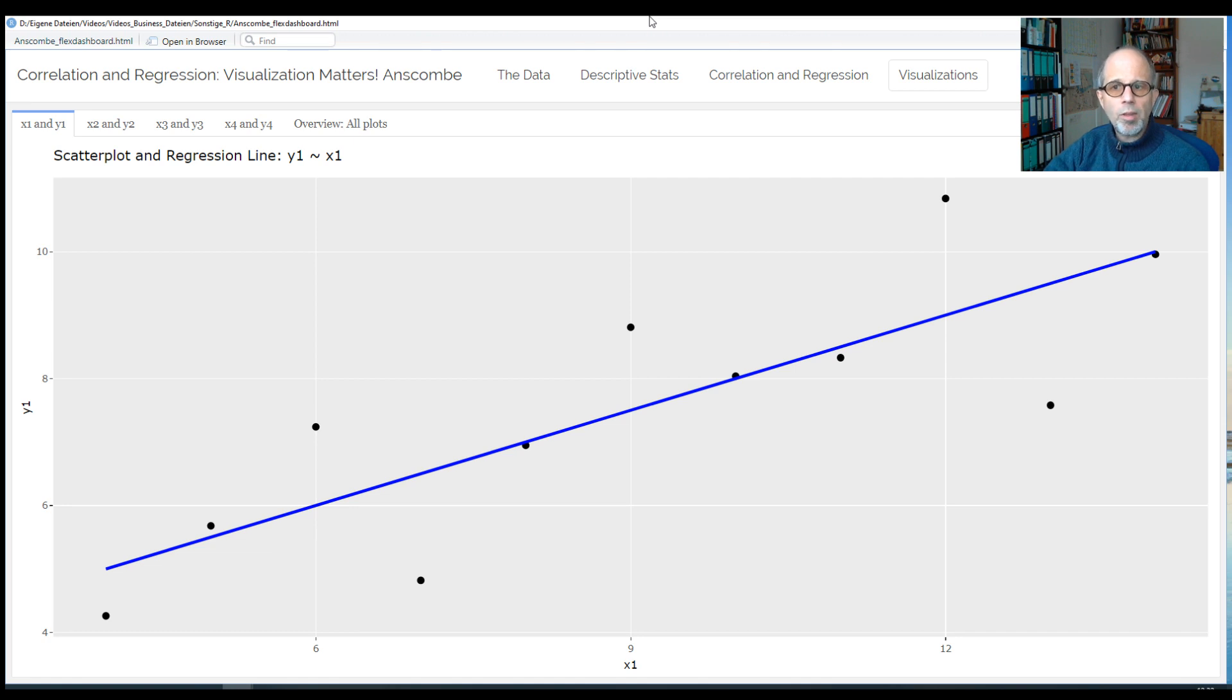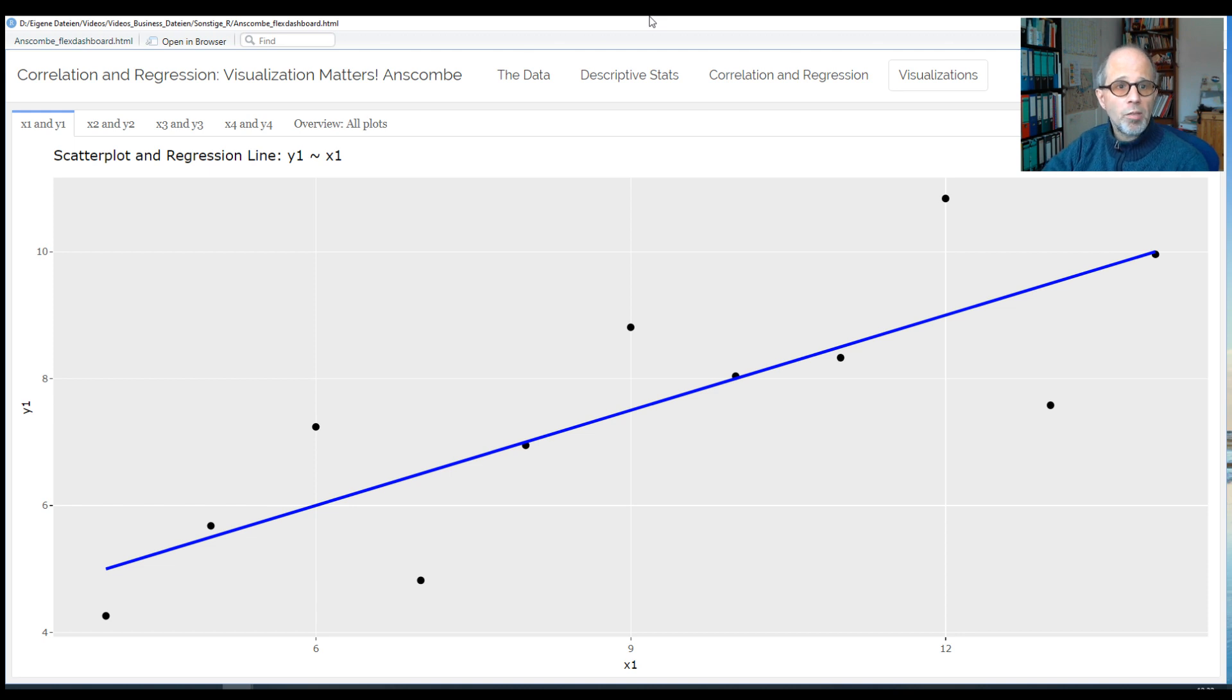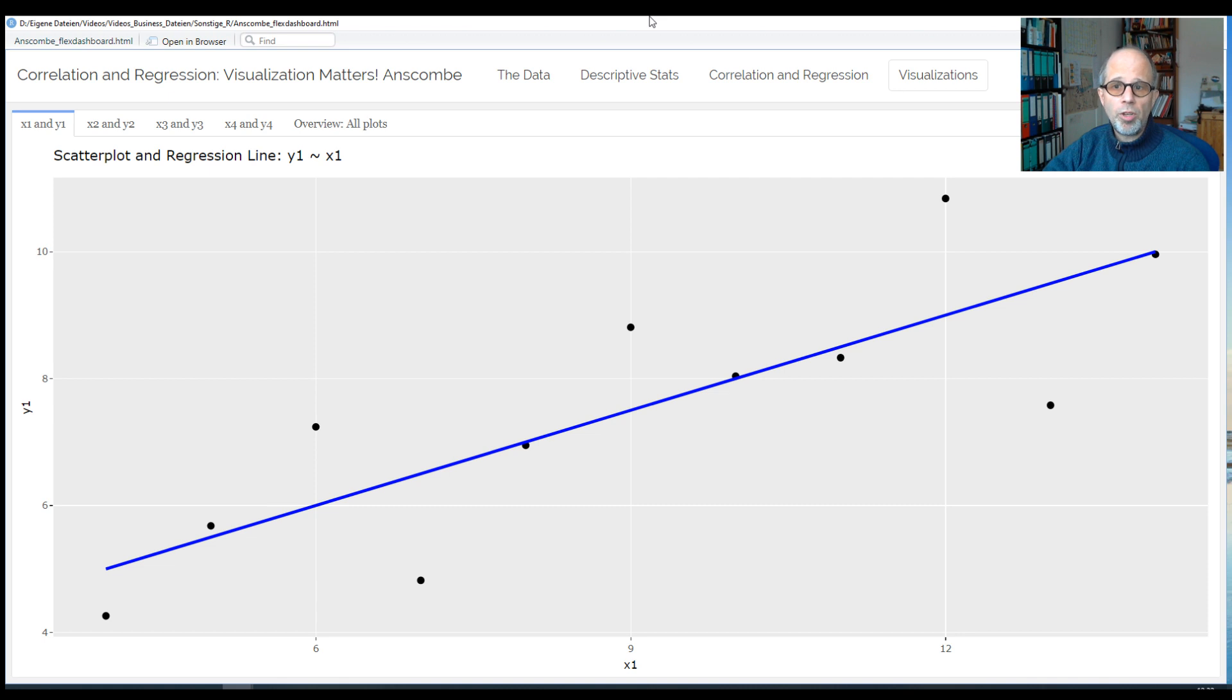Welcome to the Statistic NDD YouTube channel. Today we want to see why it is so important to visualize our data, especially but not only in correlation and regression analysis.